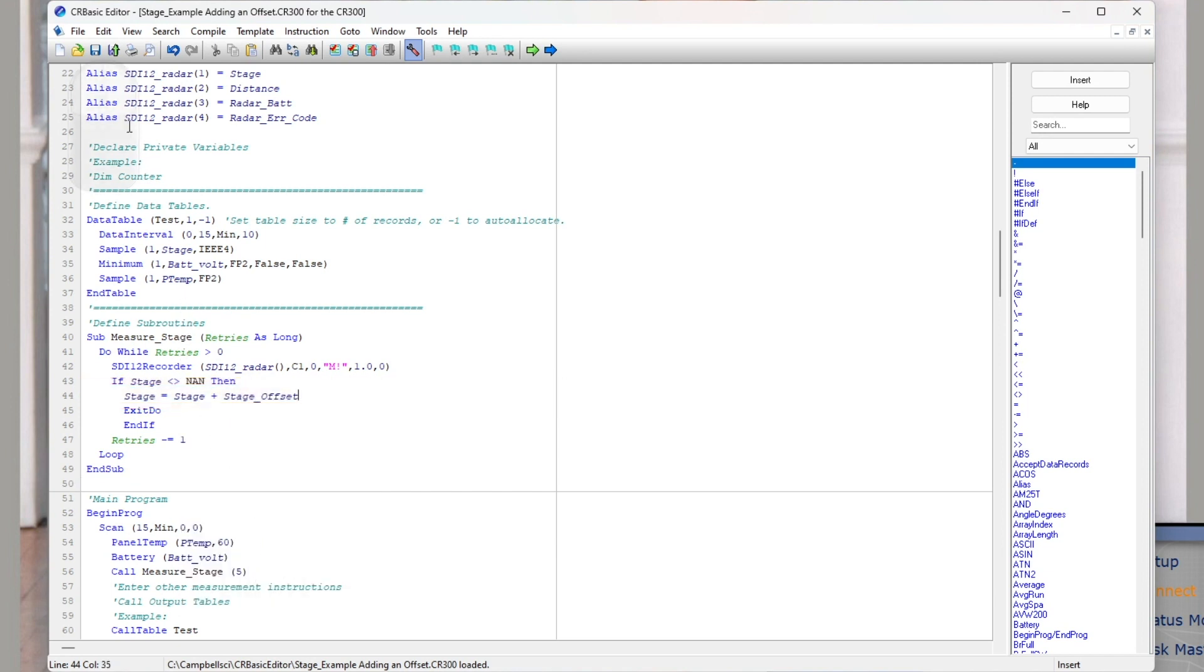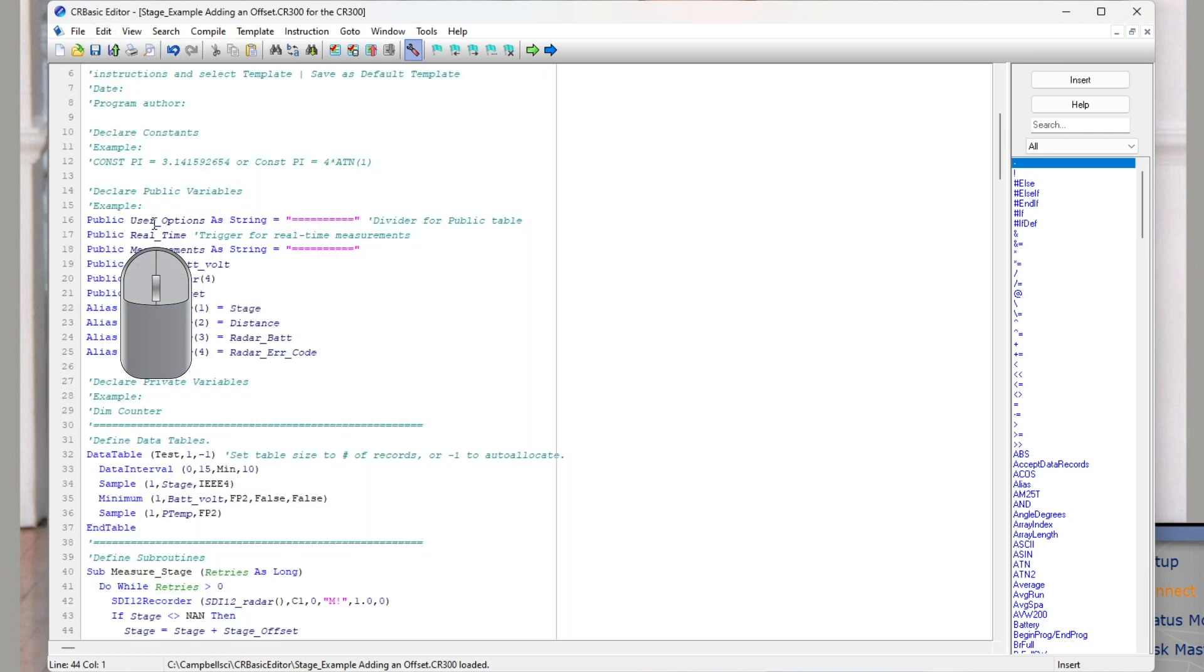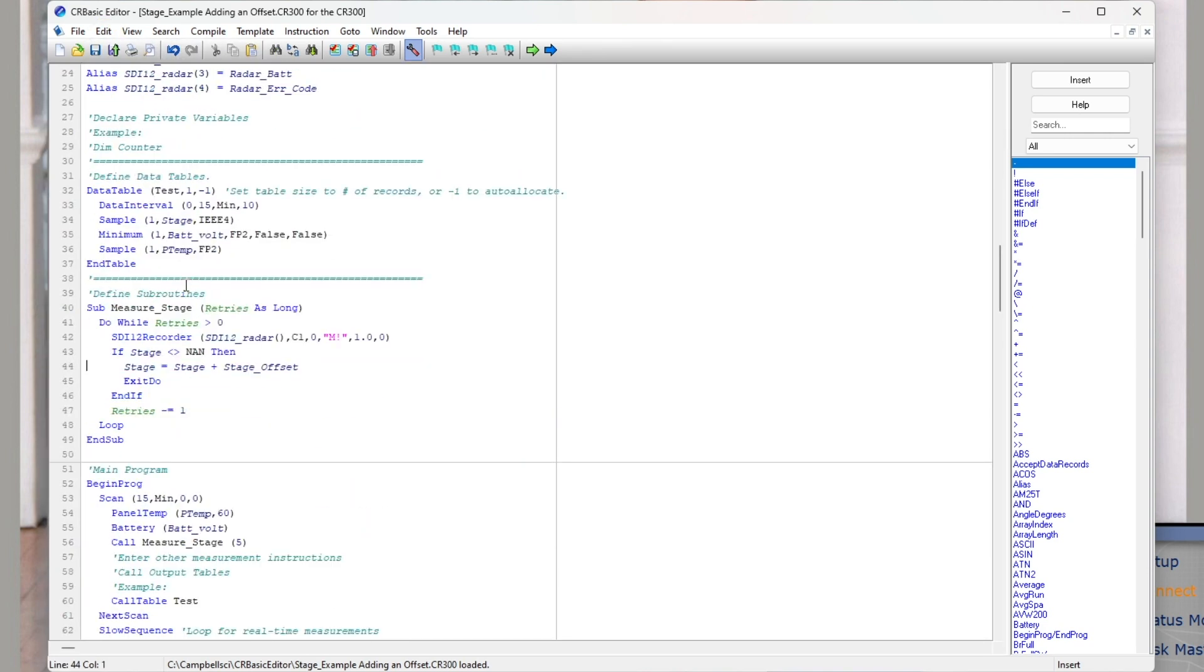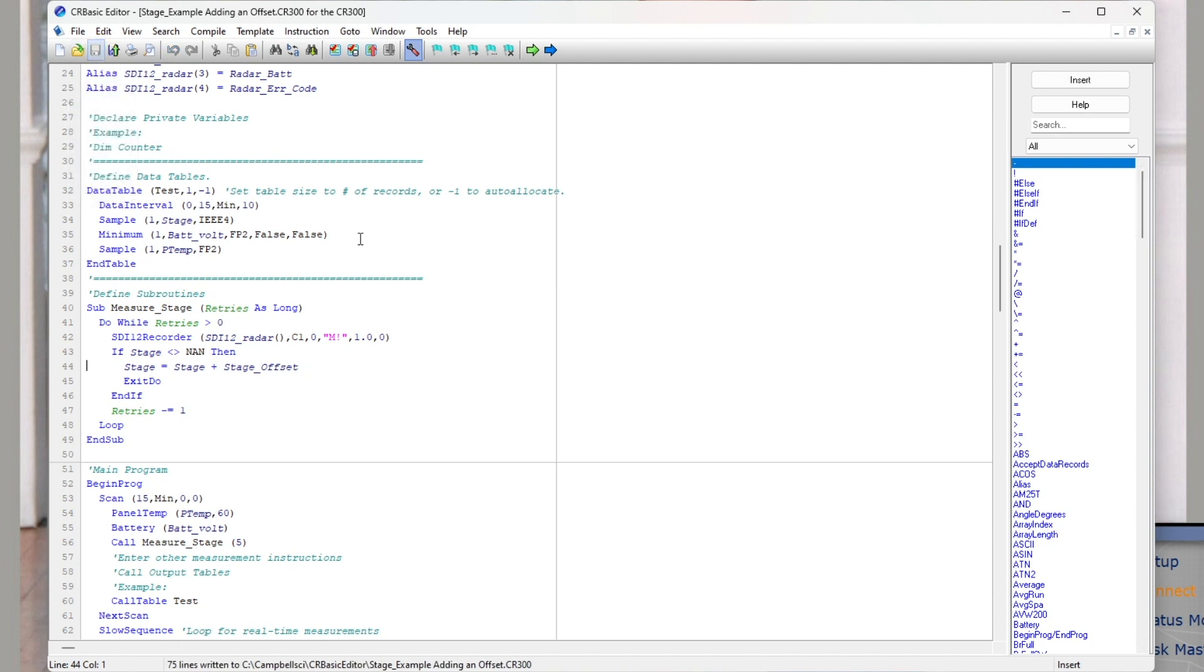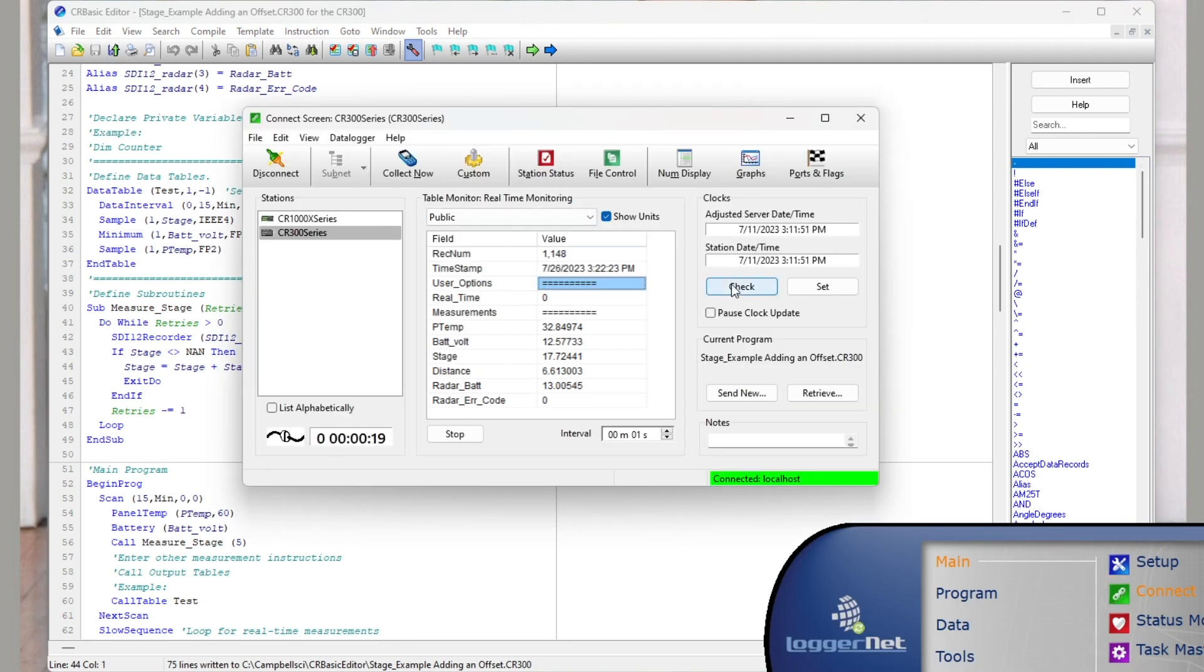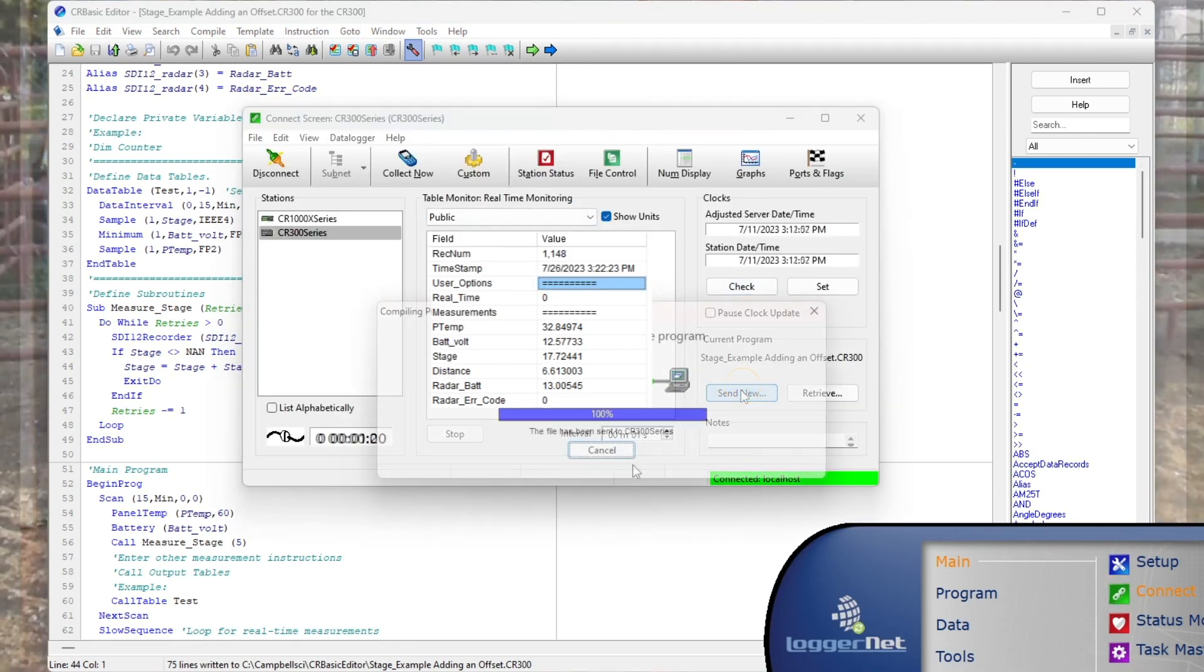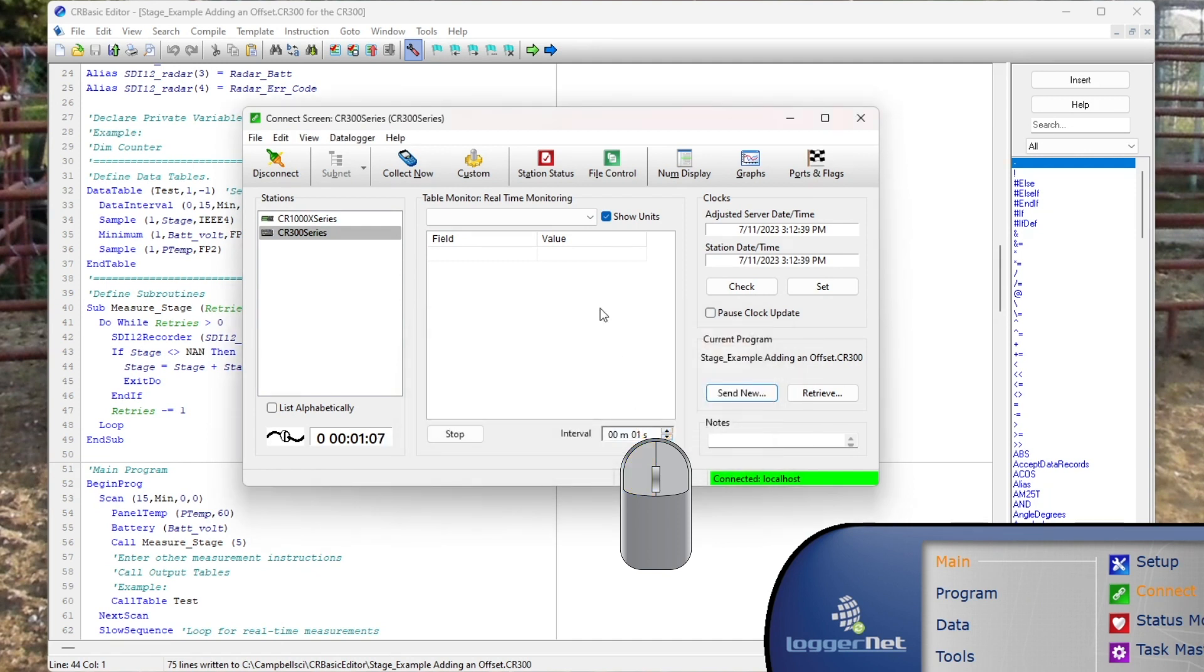With this new code, the program will query the stage value, and if stage is not NAN, it will add the stage offset. This avoids calculating an offset in the case that a measurement fails and returns NAN. I will send the program to my data logger to view the new data. Click send, then wait for confirmation it compiled.